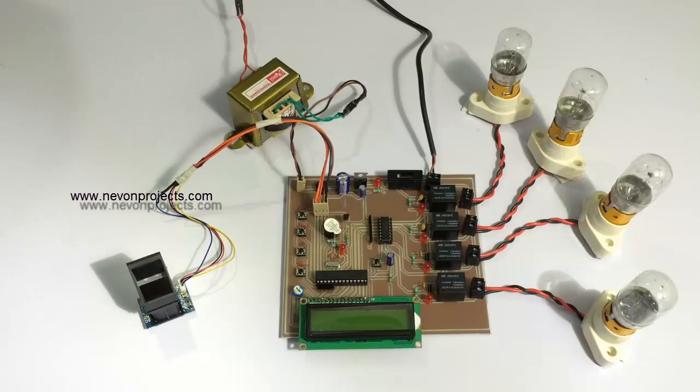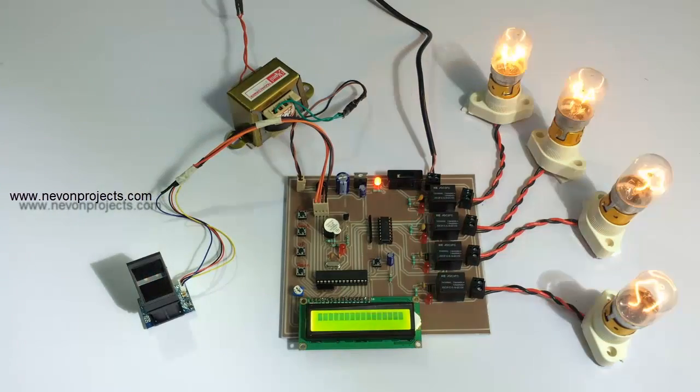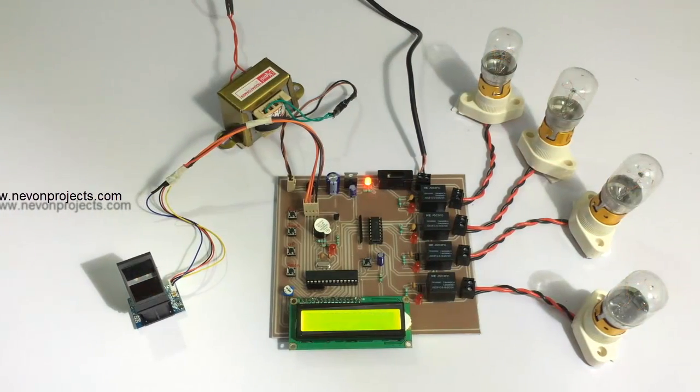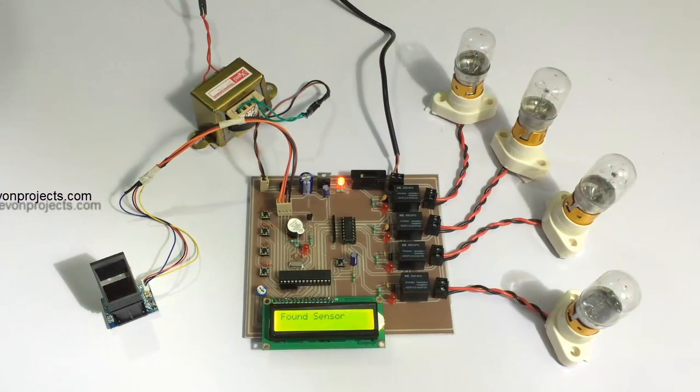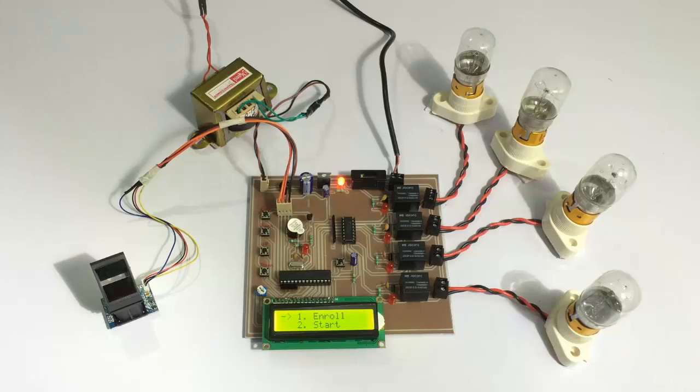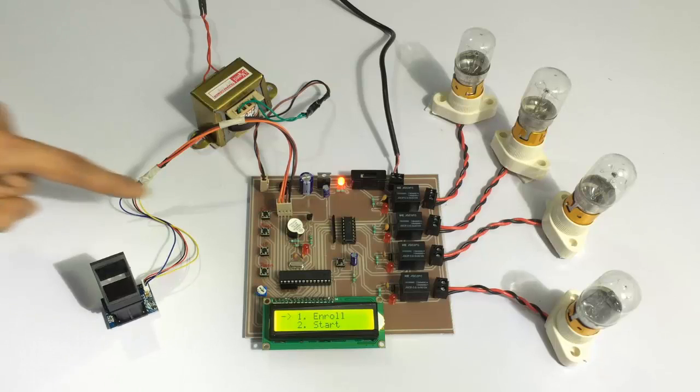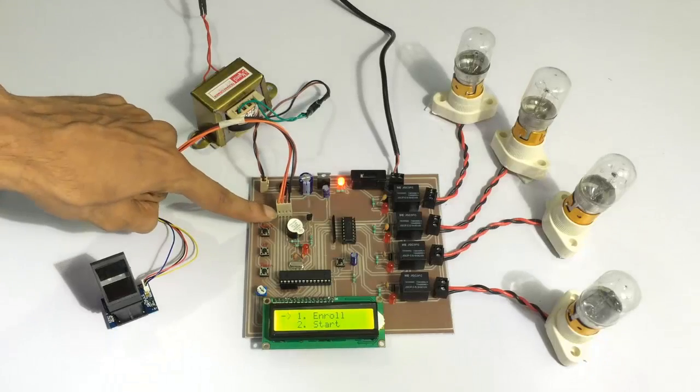Let's turn it on. As you can see, the system has been turned on now and it says initializing. The system has been turned on and it's giving us two options. First is to enroll. This is to enroll new candidates or users into the system. And the second is to start monitoring. Let's first enroll some users.